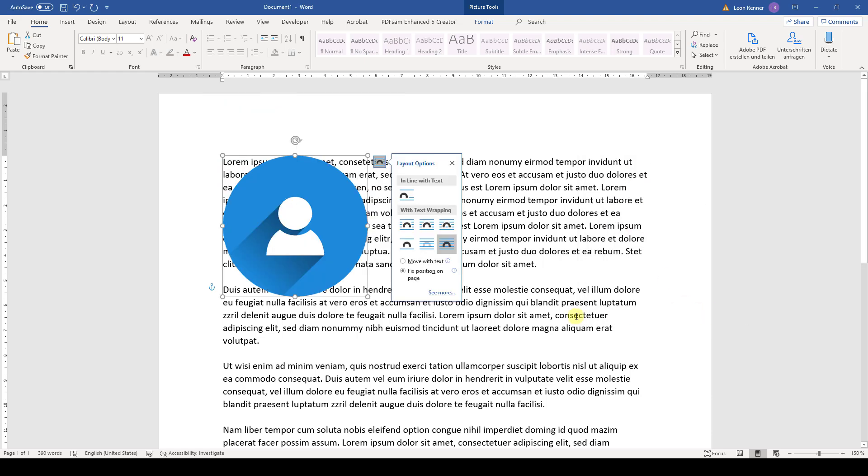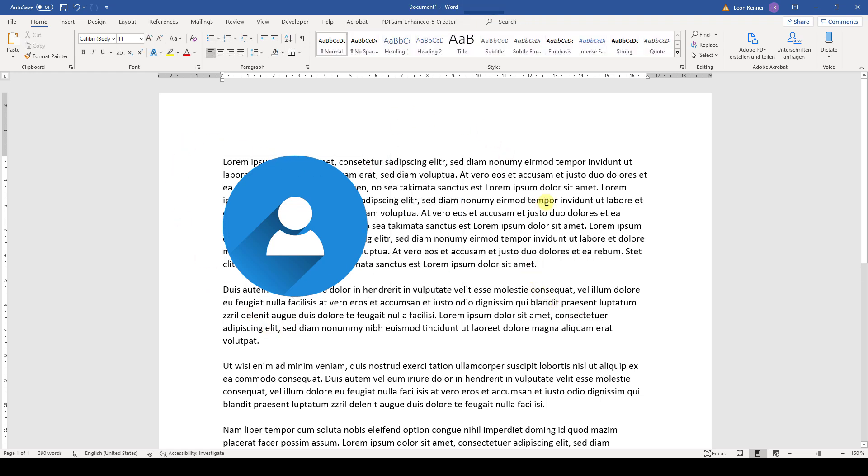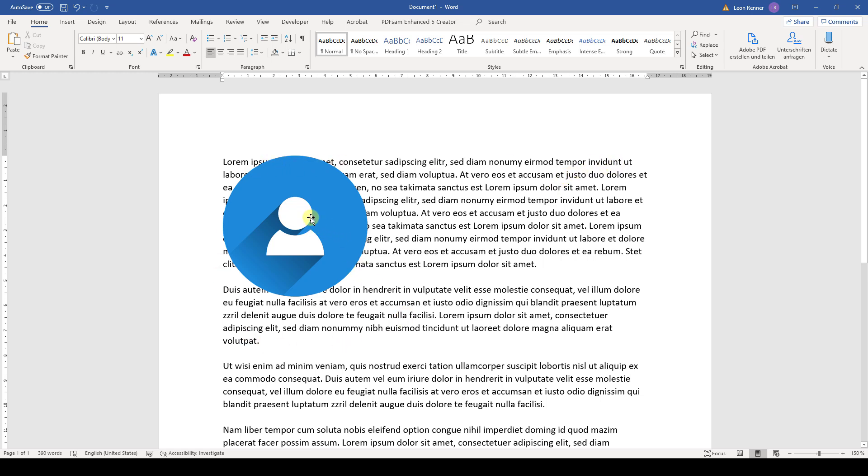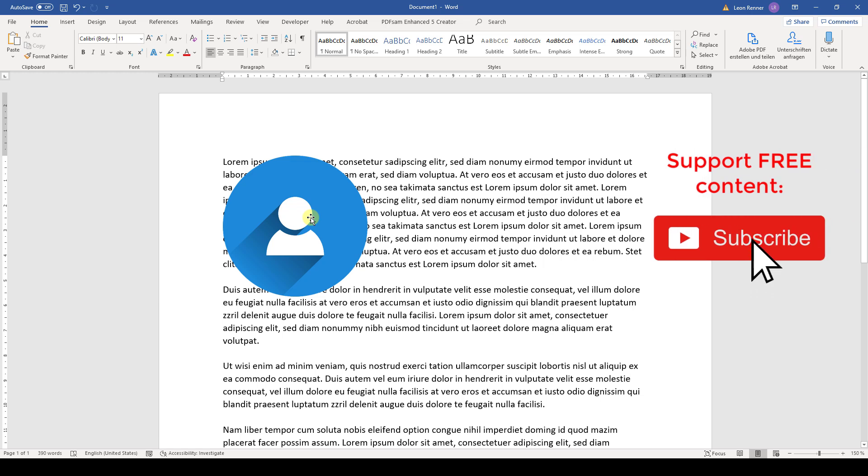And now you can see that the picture will be aligned to the margin or basically to the text of your document. And like this, you can exactly position the picture in your document. And that's it.